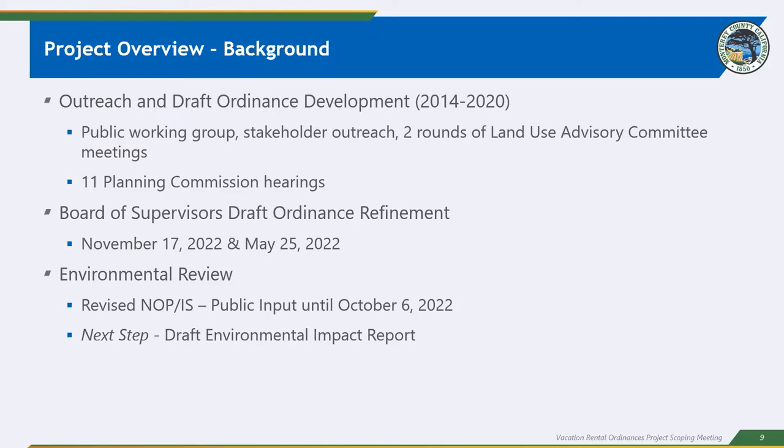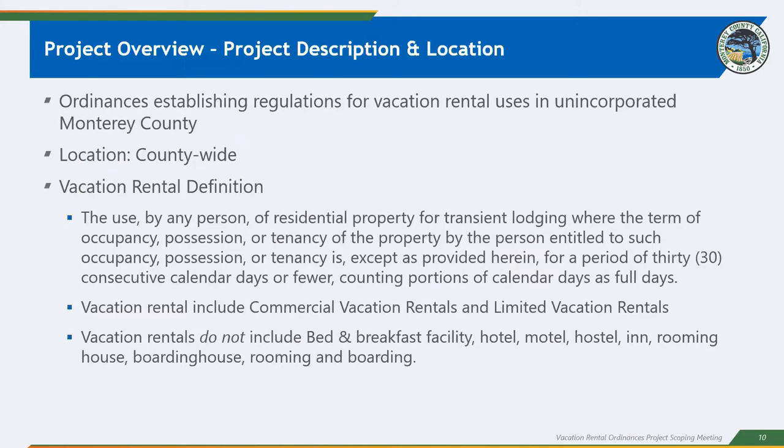We will not be responding directly to that comment we receive. Instead, we take all of that feedback that we get through this 30-day public review period, and we incorporate that as a part of the development of our next step, which will be developing the draft environmental impact report, or draft EIR. And I want to really emphasize that there will be multiple steps in the process as we move forward for formal public comment in the process. So we are talking today about ordinances establishing regulations for vacation rental uses in unincorporated Monterey County. These are countywide ordinances, again, in the unincorporated area, so these do not apply within city limits.